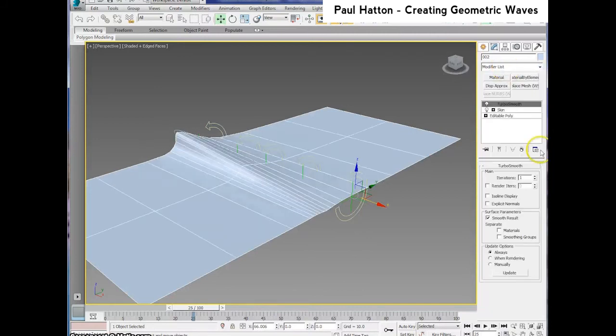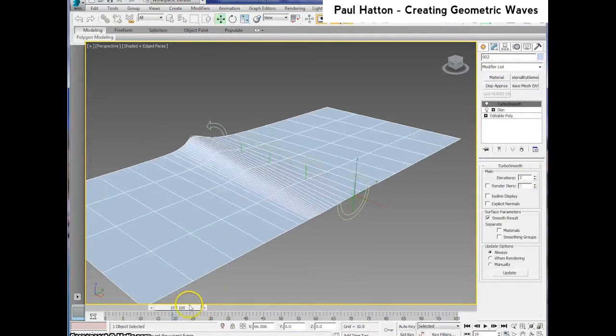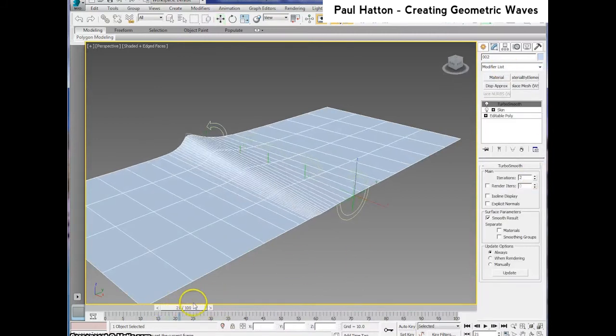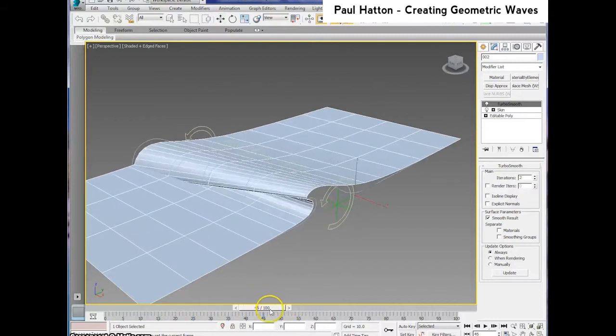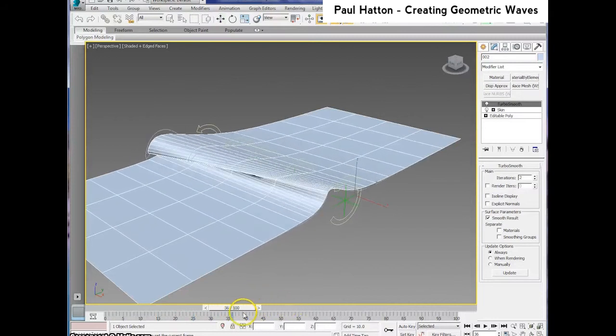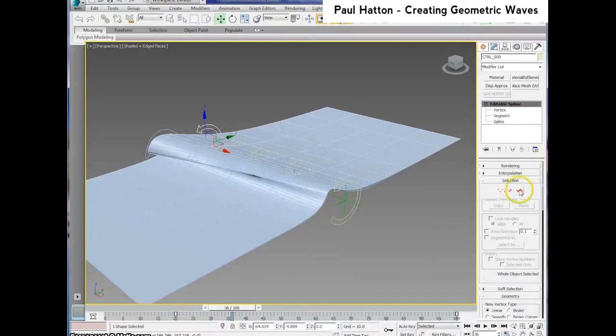The turbo smooth modifier just makes it a bit smoother and as you can see it's then a bit nicer. You can also adjust the keyframes of the movement of these control splines so that the animation of the curve profiles happen at different times.